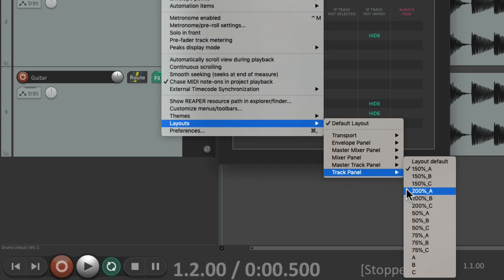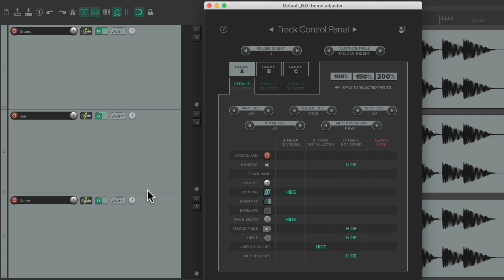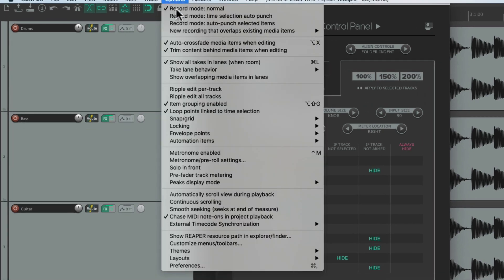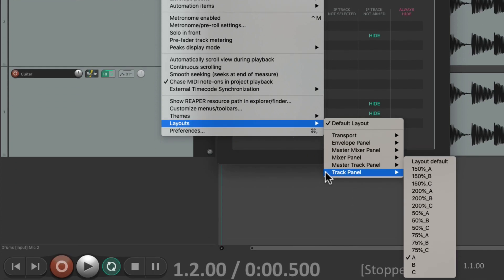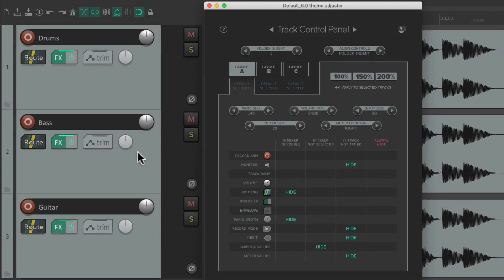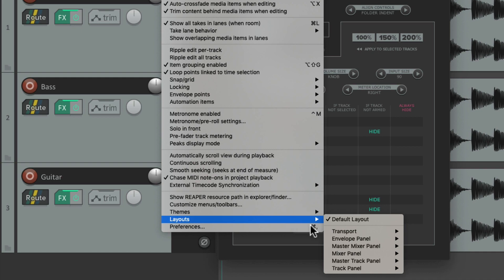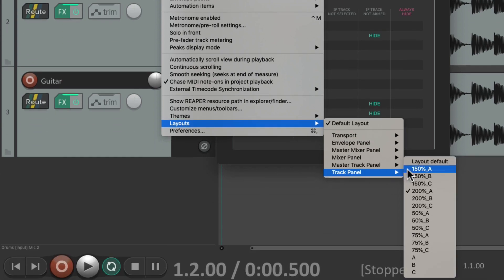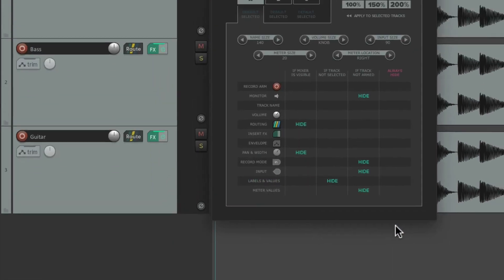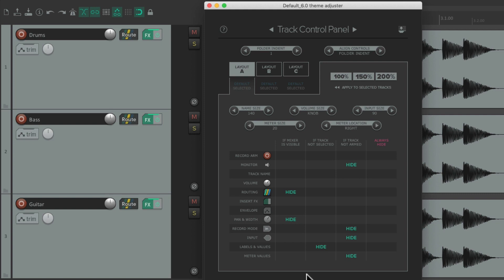If I choose 100% it's going to look like this with the controls a bit smaller. Or if I choose 200% the controls are a lot bigger. I'm going to choose 150% A, which is going to make my controls this size and use Layout A as the default.